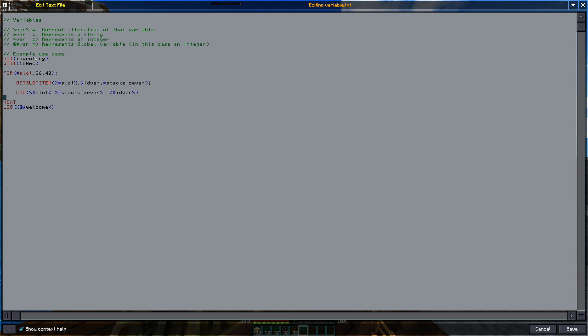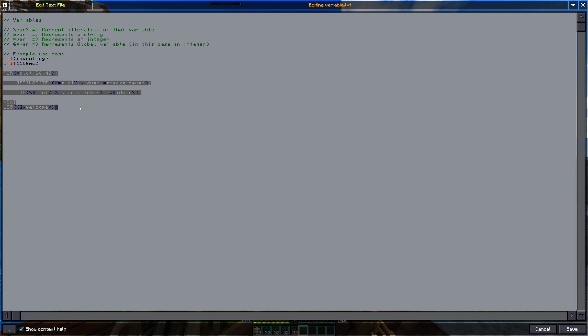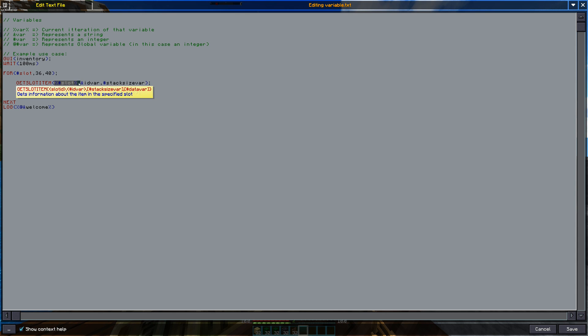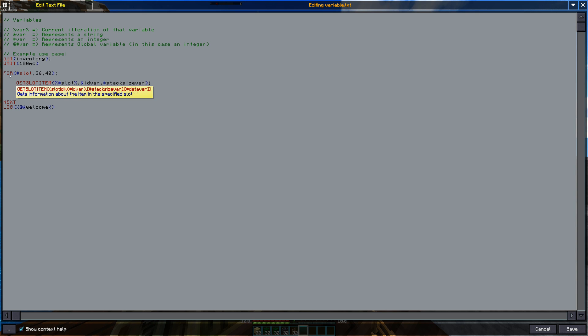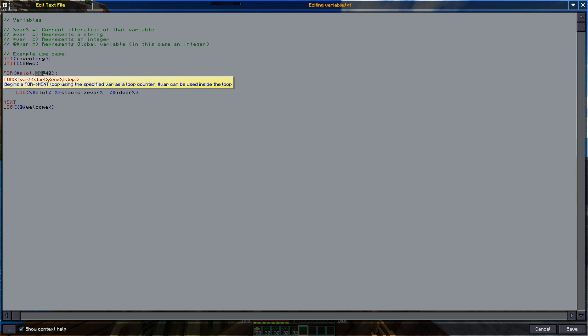So let's start off with the percentage signs on each side of the variable. That's for when you want to use the current iteration of that specific variable. So for example here I have a for loop and inside I'm accessing the slot inside as a parameter for the getSlotItem. But I only want the slot of the current iteration as it iterates from 36 to 40.